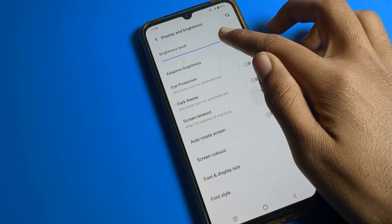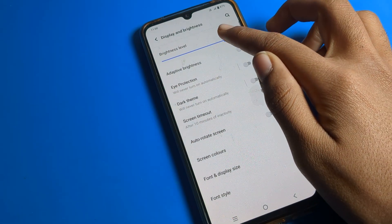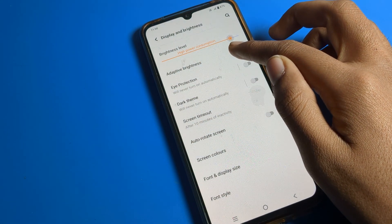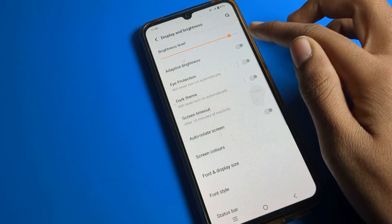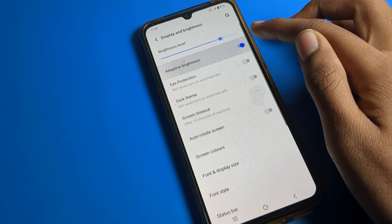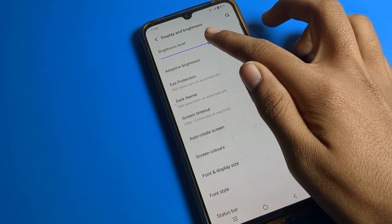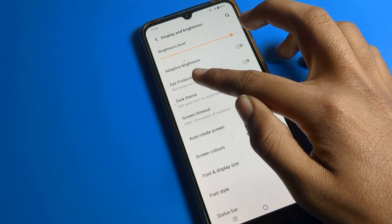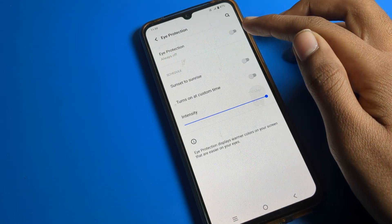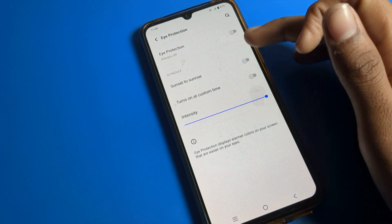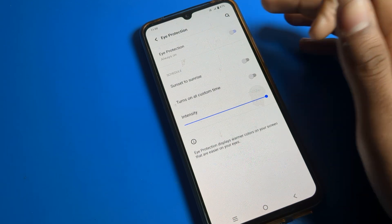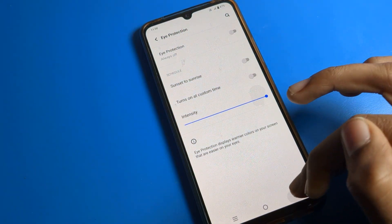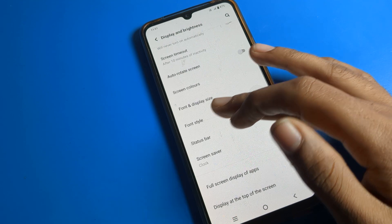In Display and Brightness, you can see your brightness level — you can increase or decrease it from here. You can also toggle auto-brightness on or off. There is also an Eye Protection mode which you should turn on at night. Scroll down further to find the font style setting.